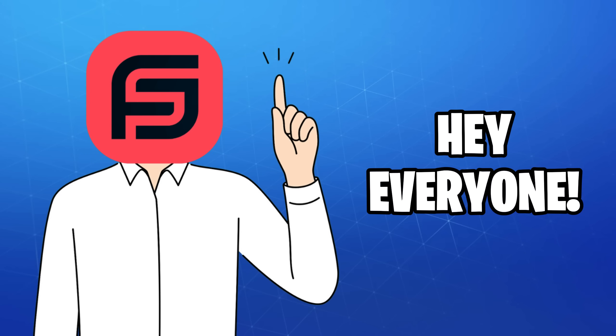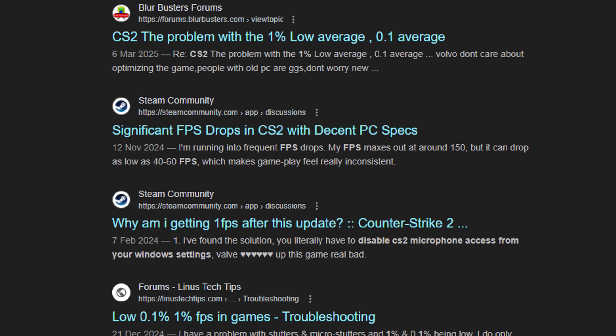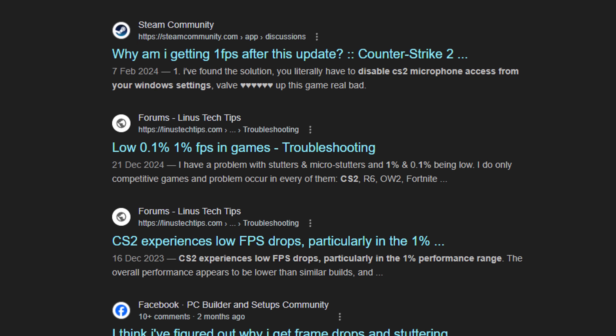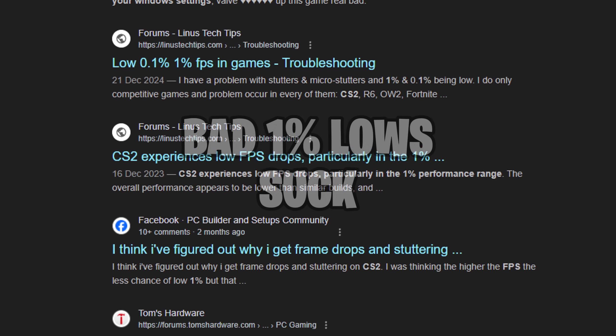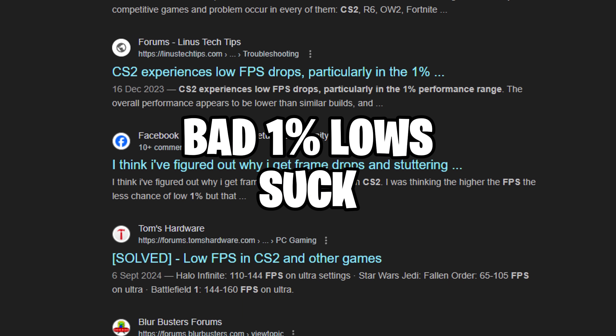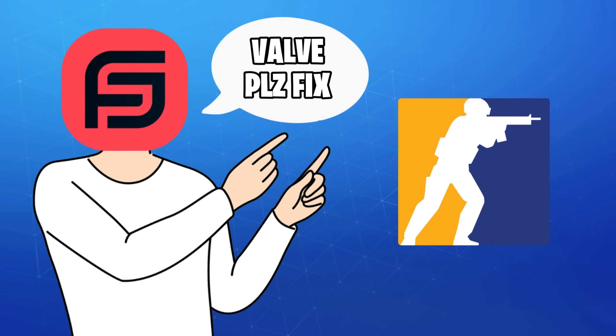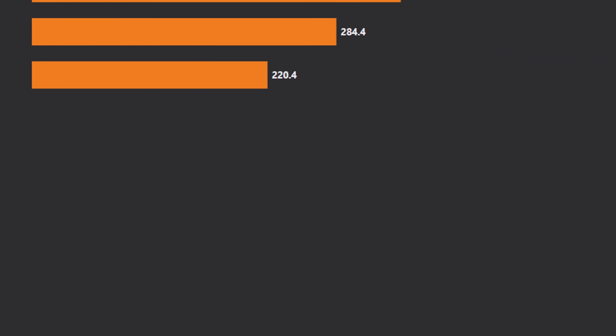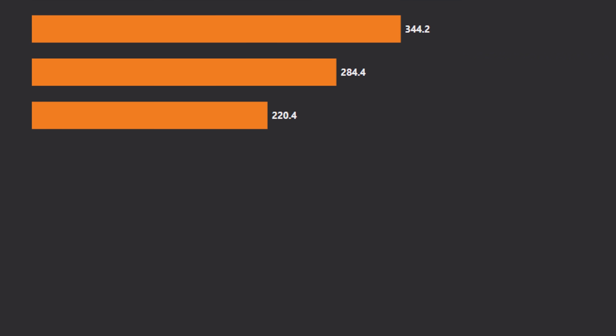Hey everyone, hope you're doing great. I was just browsing yesterday and saw tons of people having problems with the 1% lows, especially in Counter-Strike 2, so I decided to make a quick video to help you fix it.